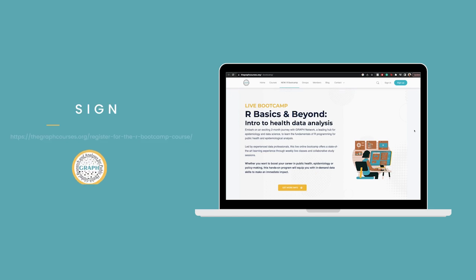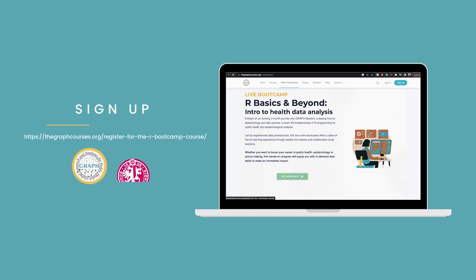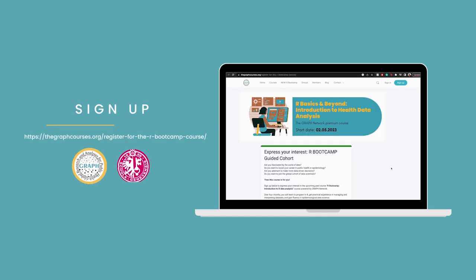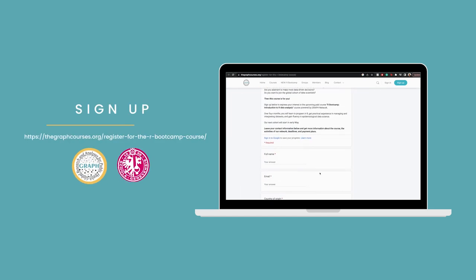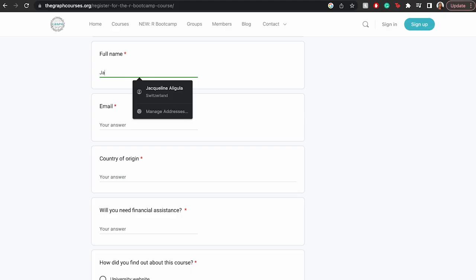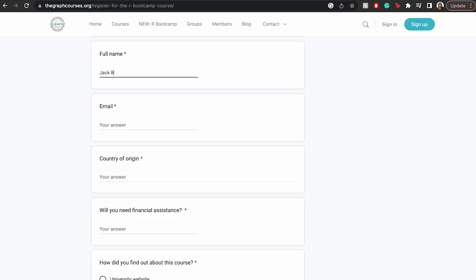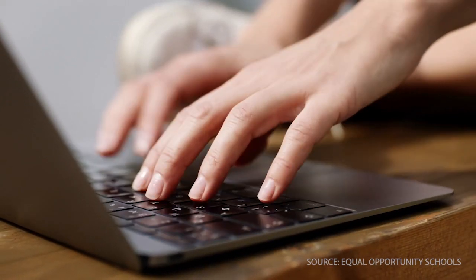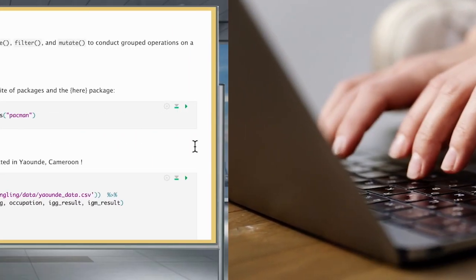The Graph Network, the Institute of Global Health, and the University of Geneva have come together and created a guided training course to help you practice and perfect your understanding of data science.